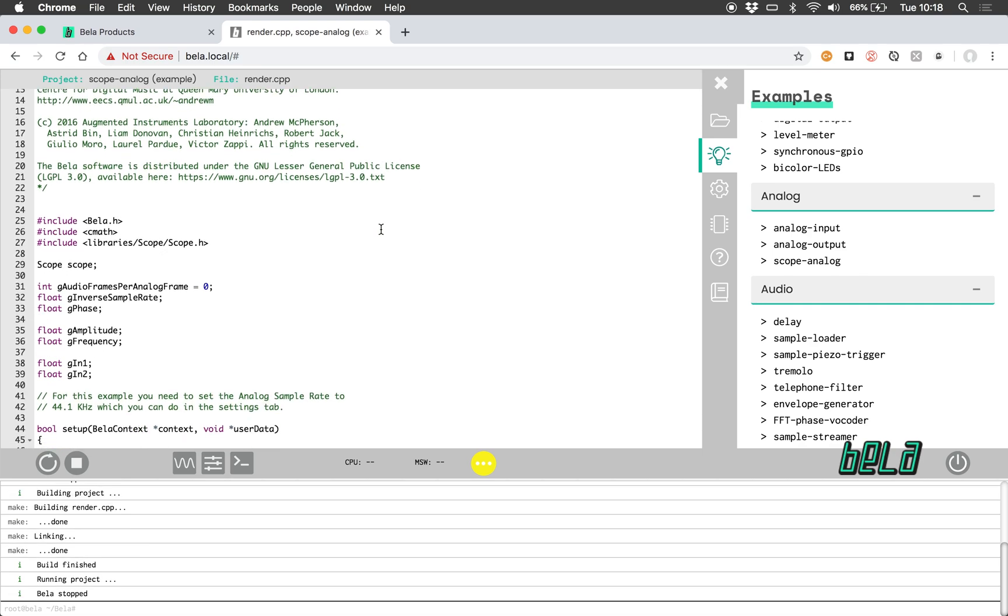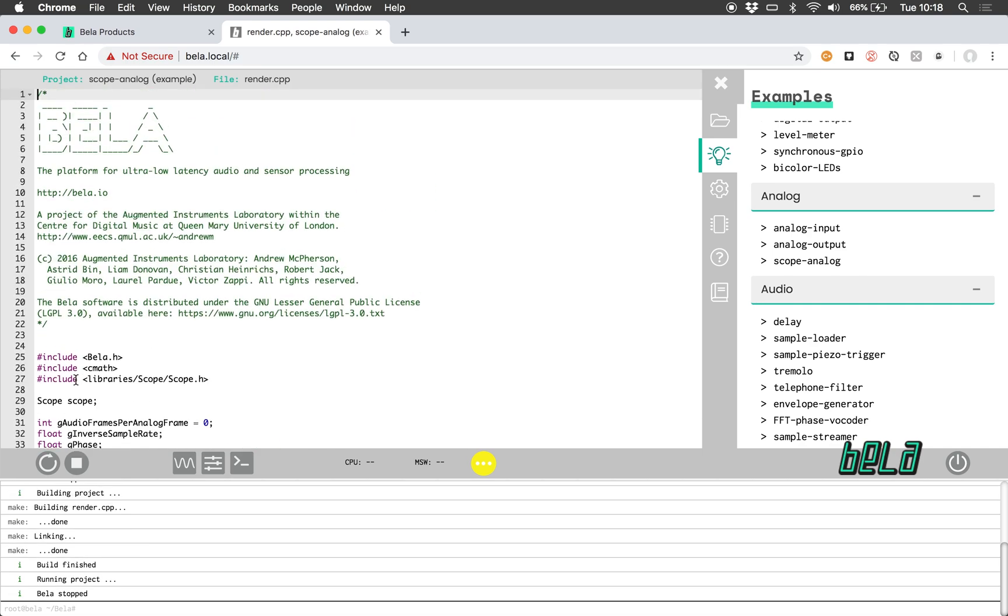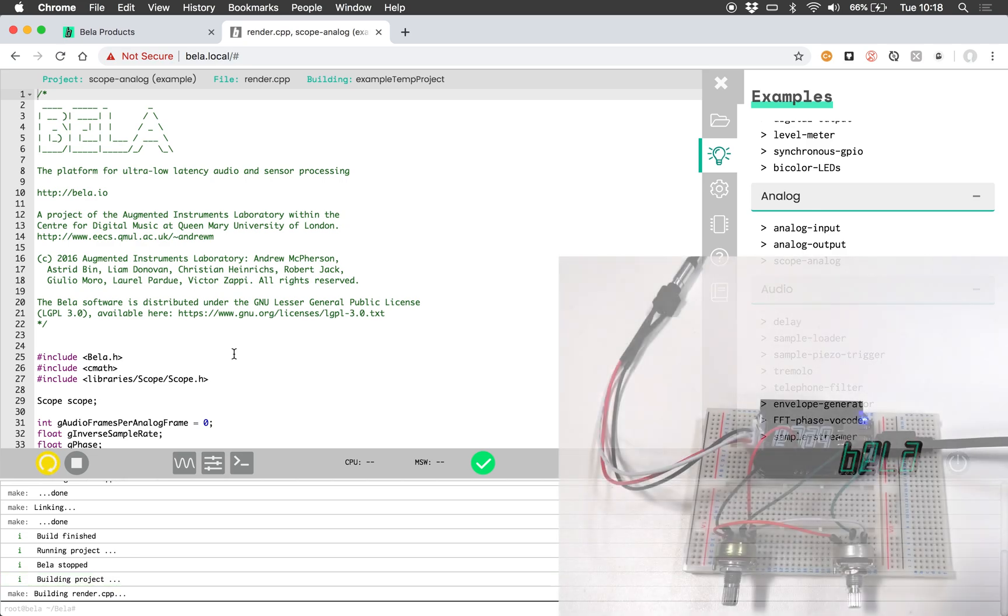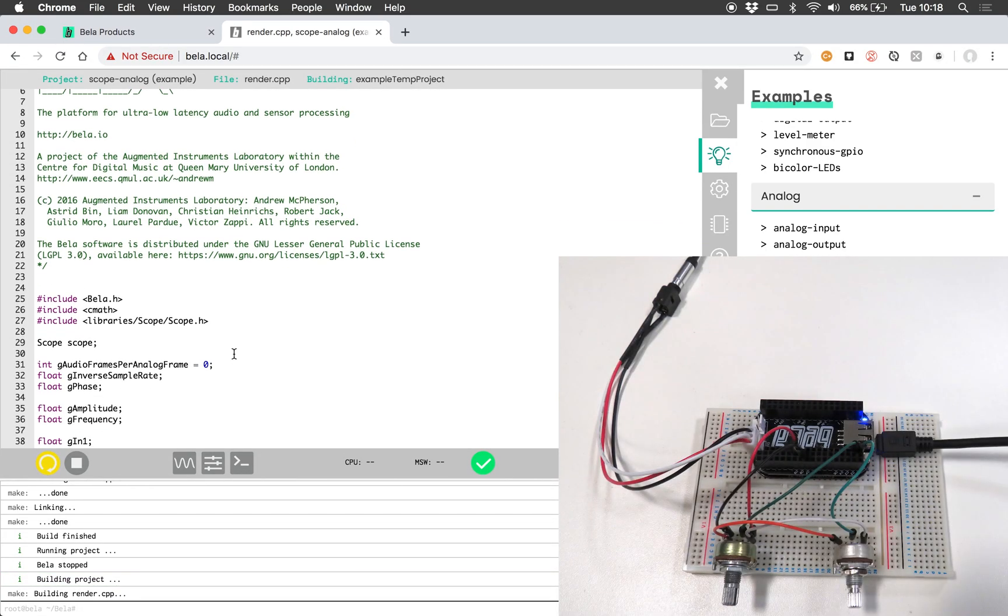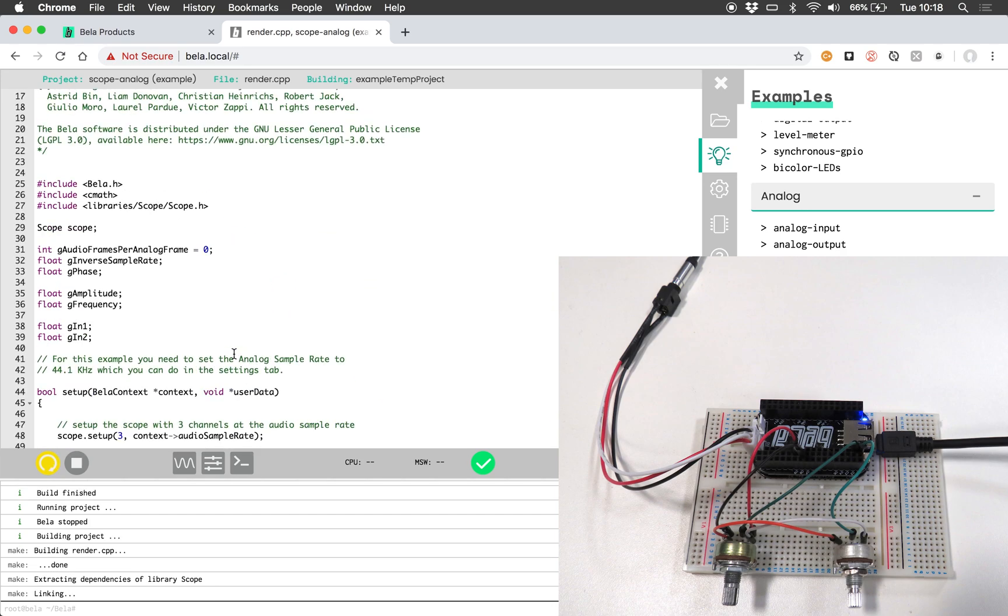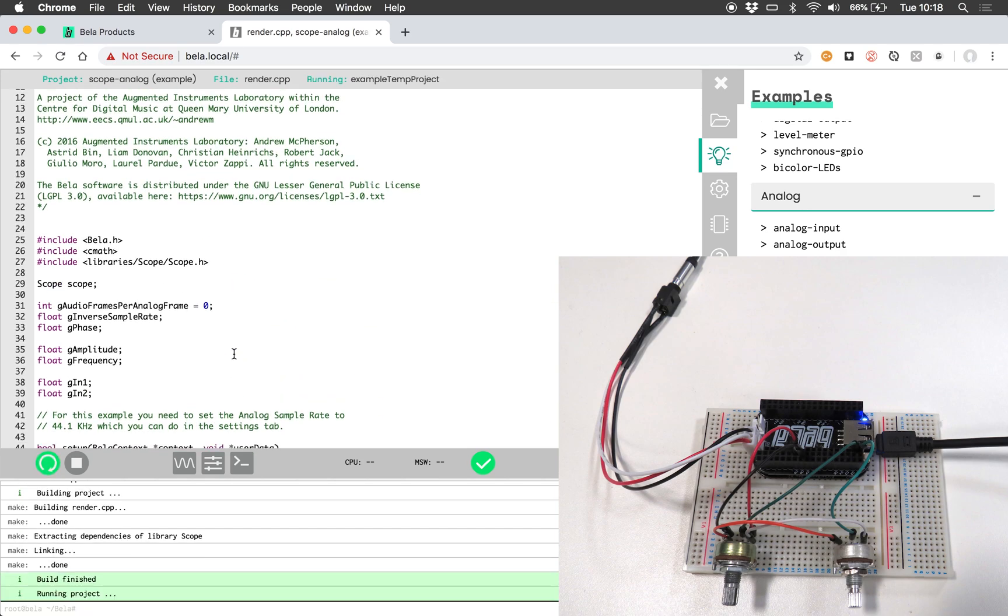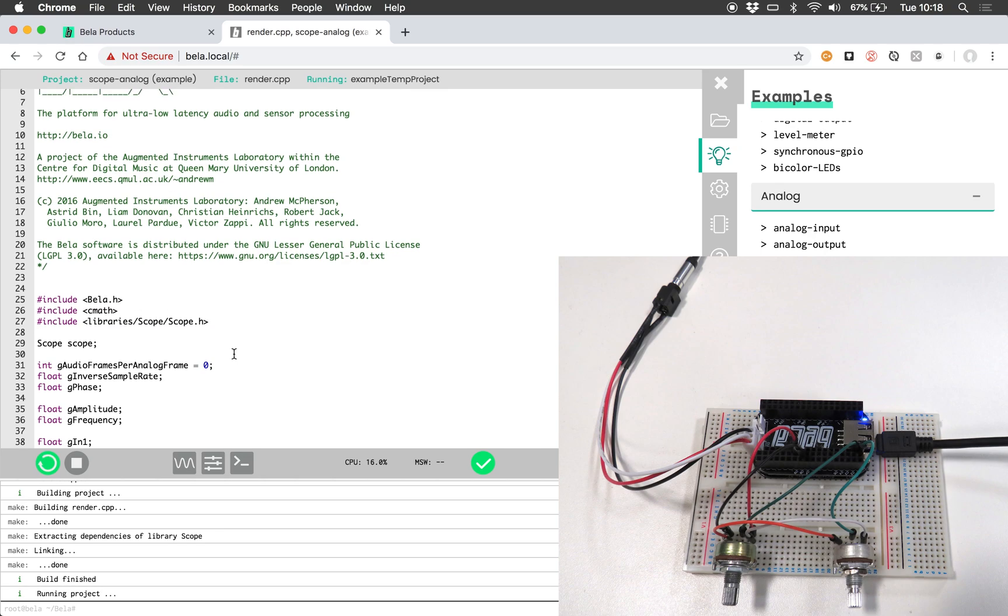Here it is loaded in the text editor and I'm just going to run that example now. I have a couple of potentiometers connected up to my BELLA Mini, and that's going into analog input 0 and analog input 1.